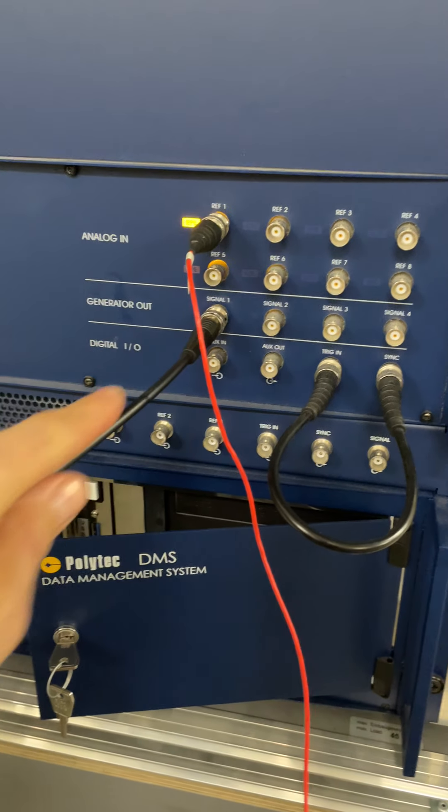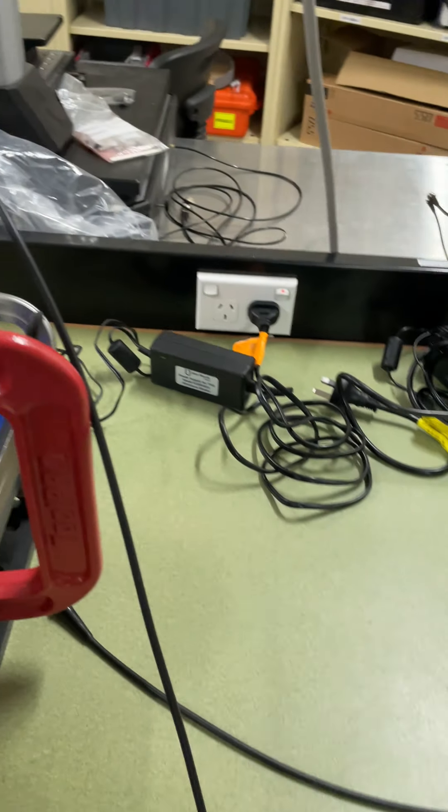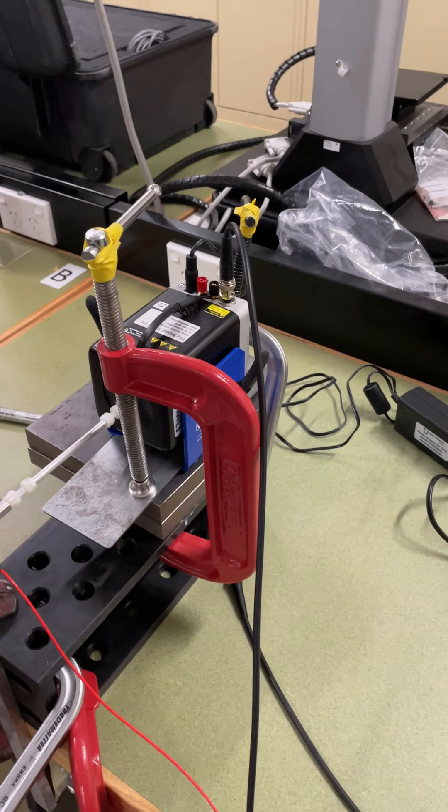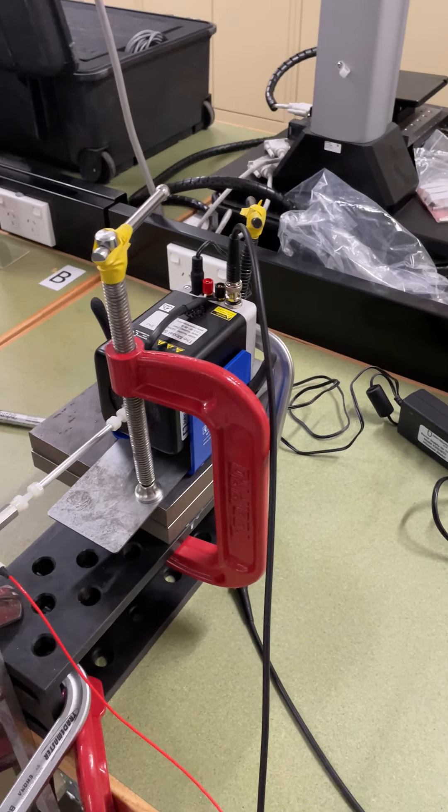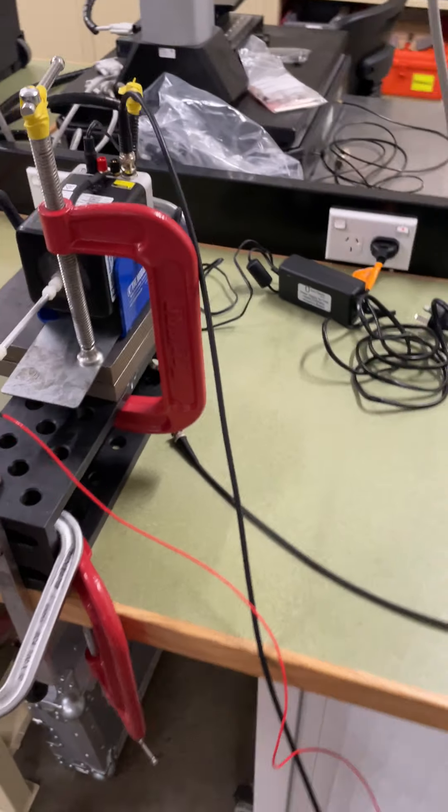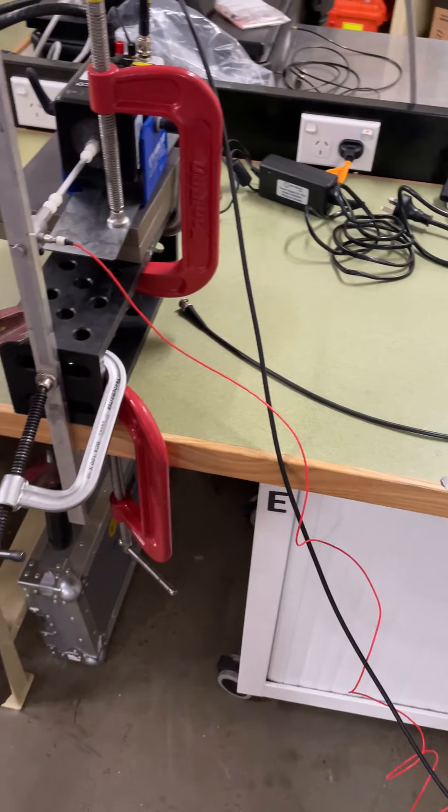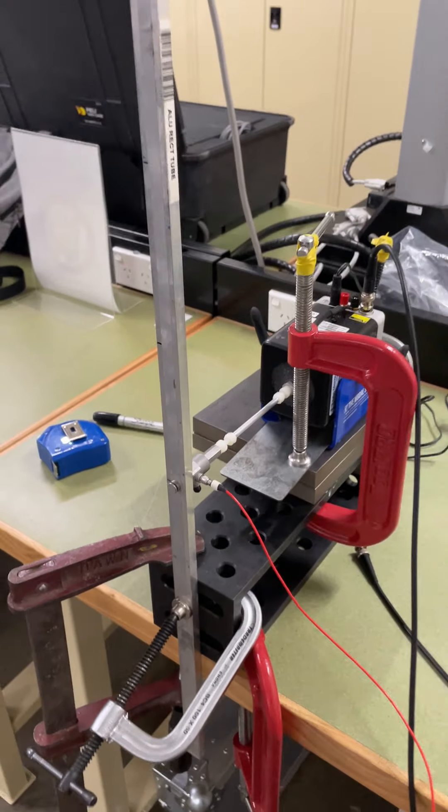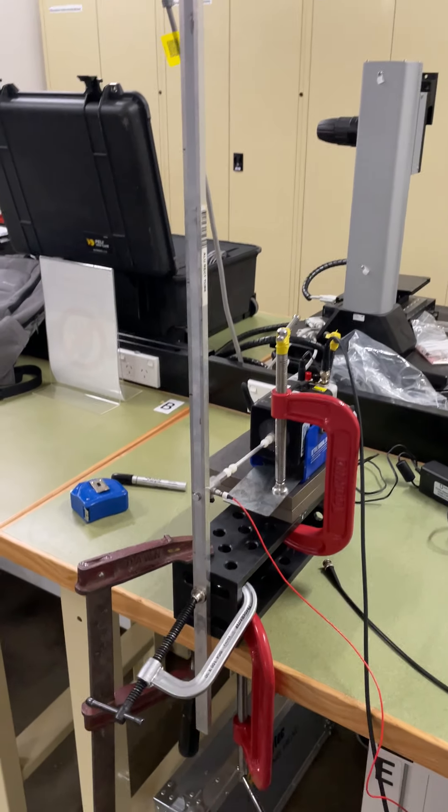There's a generator output here which is where this periodic chirp function is coming into the shaker where it is amplified and turned into essentially vibration which excites the structure.